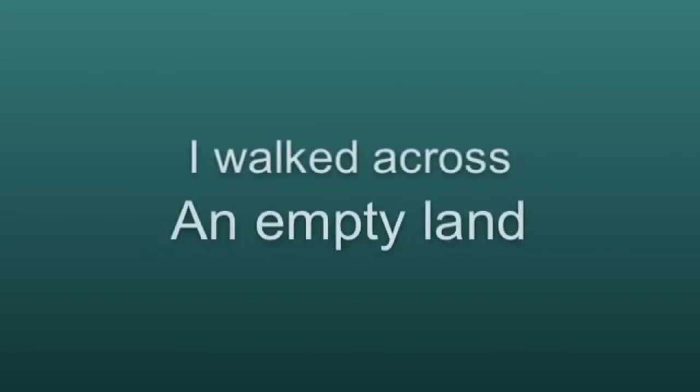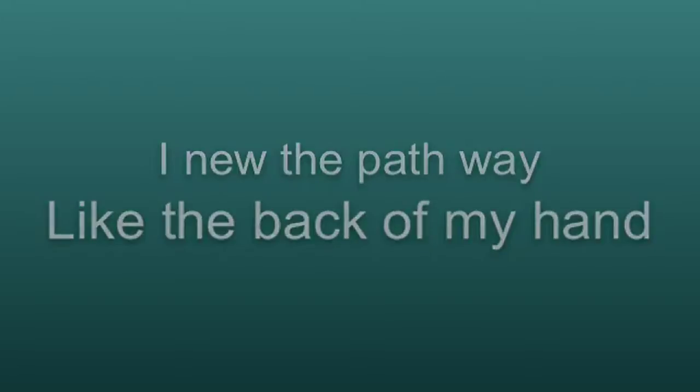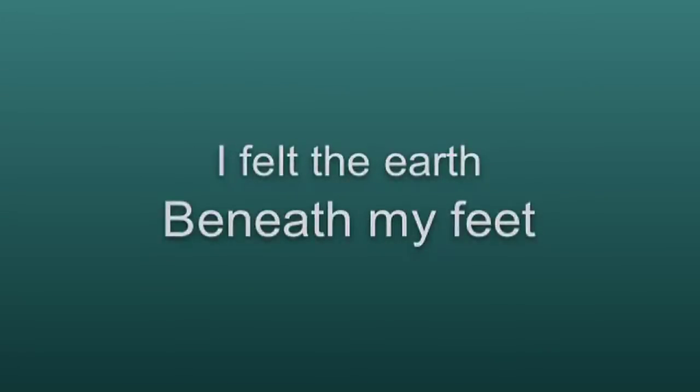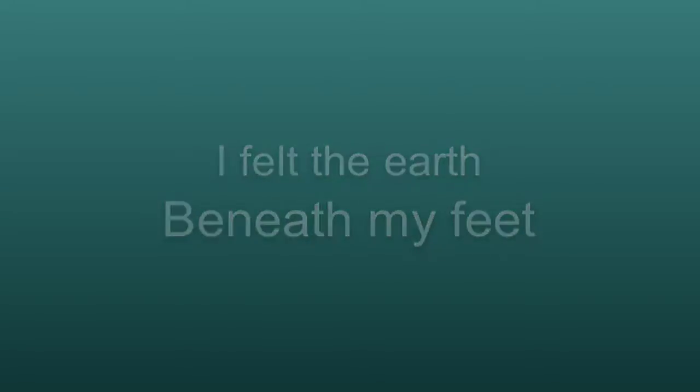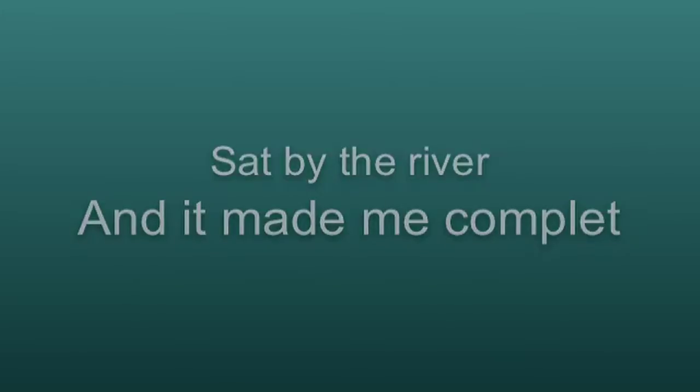I walked across an empty land, I knew the pathway like the back of my hand. I felt the air beneath my feet, sat by the river and it made me complete.